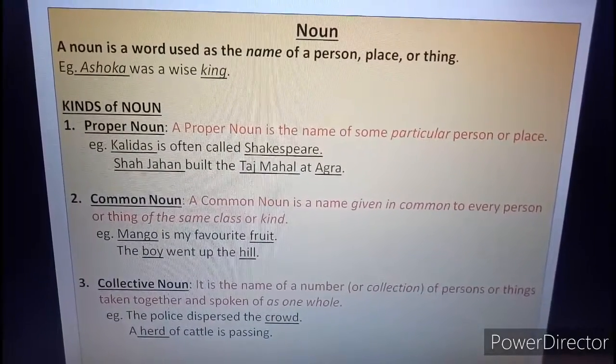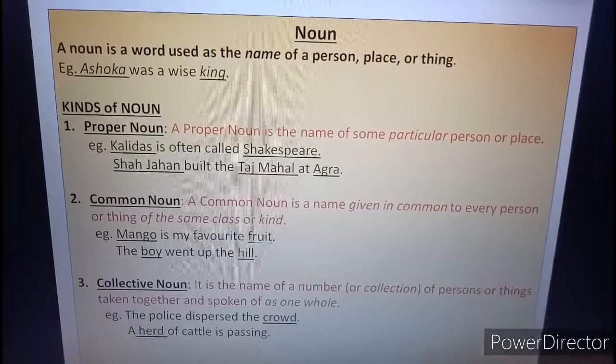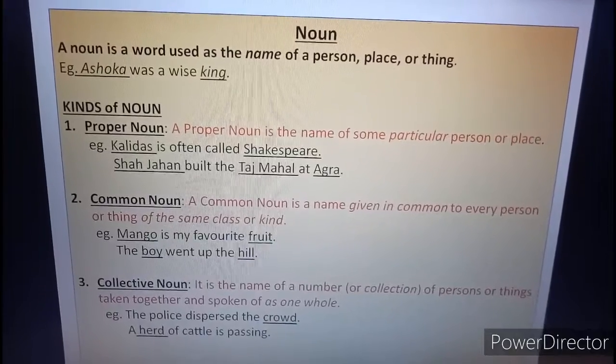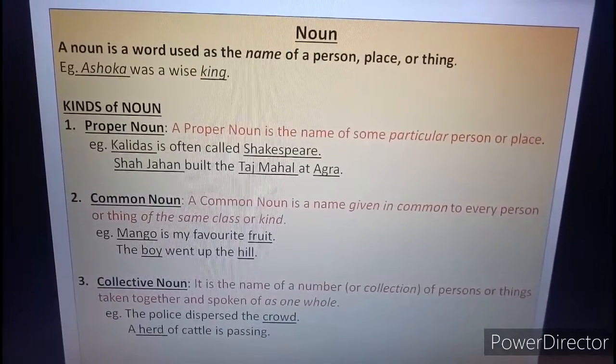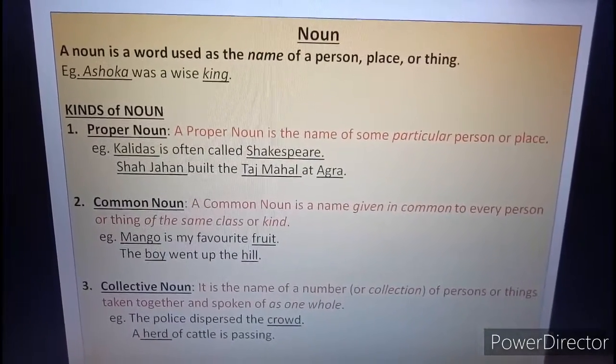And students, one thing to note down: proper nouns are always written with a capital letter at the beginning.